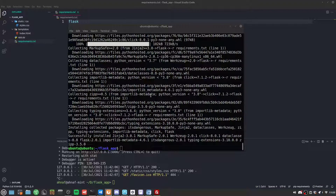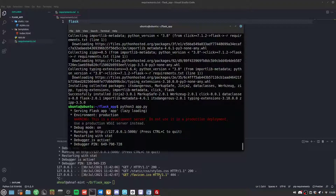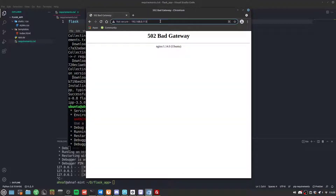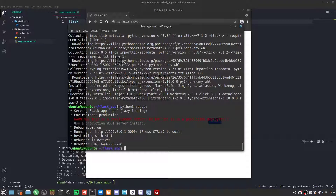Let's first try running the Flask application with python3 app.py — it says it's running. If we go to port 5000 in the browser, however, it shows that it cannot connect.